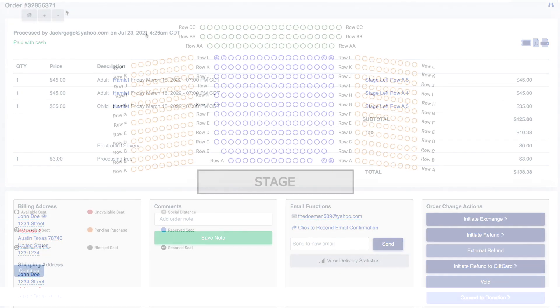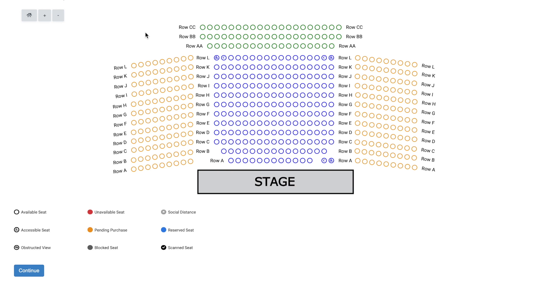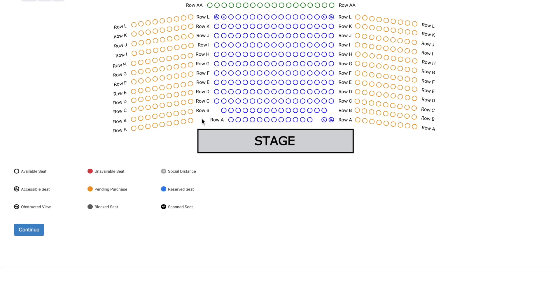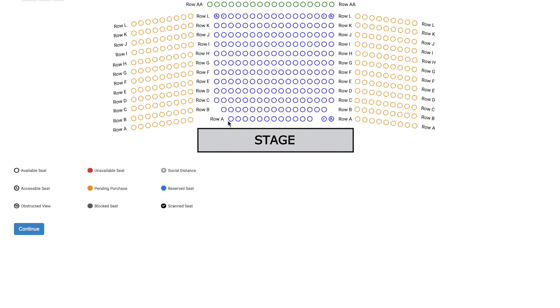Now let's cover how to block seats from being eligible for purchase. You might need to do this for obstructed view seats, set asides for family, or various other reasons.